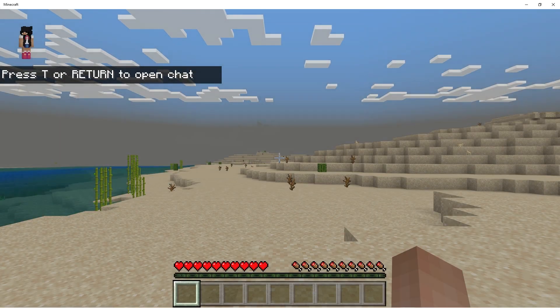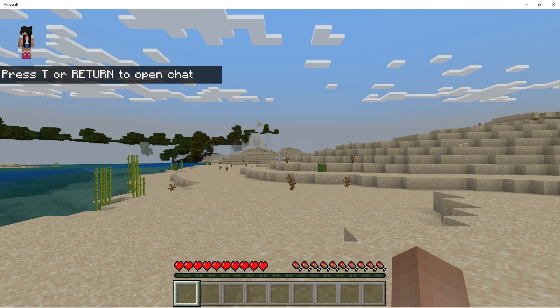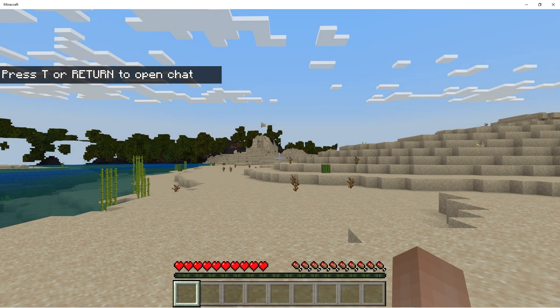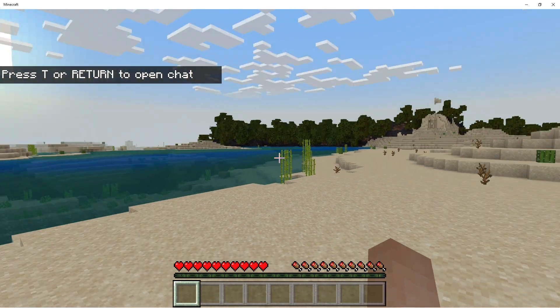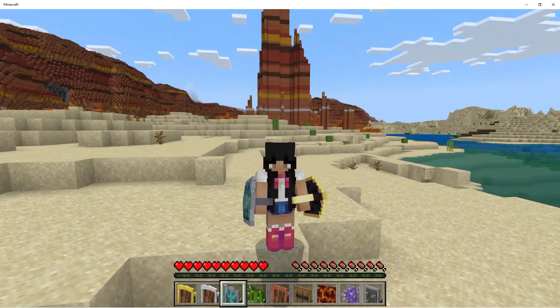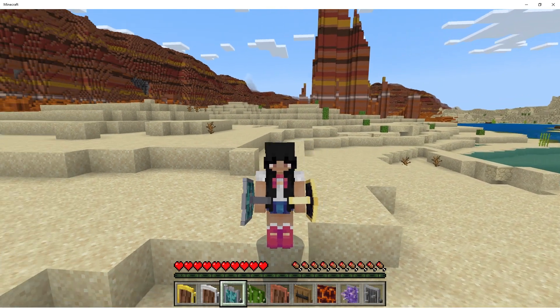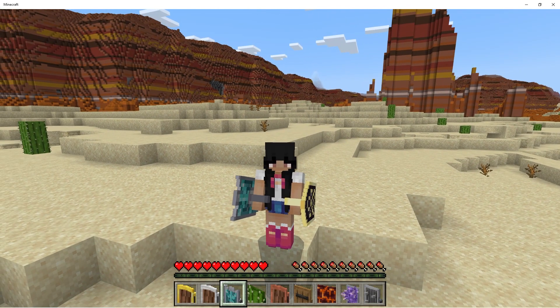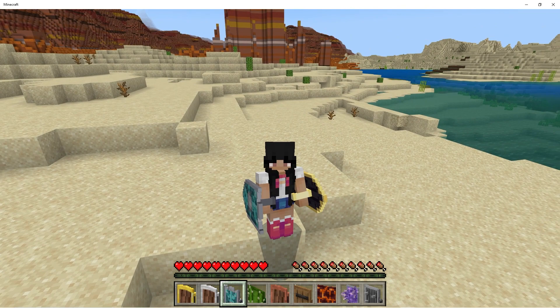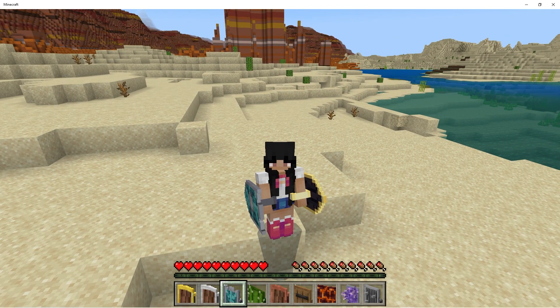Give it a bit of time to create the world with the add-ons. Once it's created and you've joined the world, make sure you check all the add-ons are working as intended. As you can see, all my add-ons work correctly and I have the new features and items. Now let's upload this world to our server.